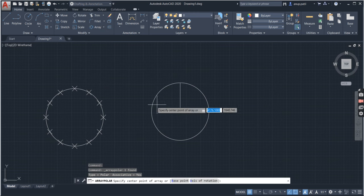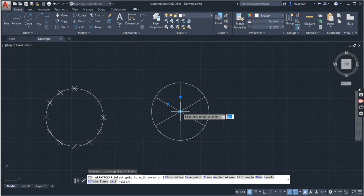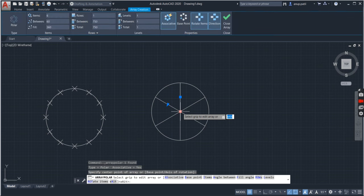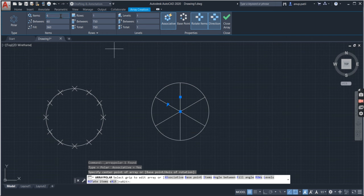Now select the center point of the circle. Selected. Now by default 6 items are here. In 6 parts it has been divided.